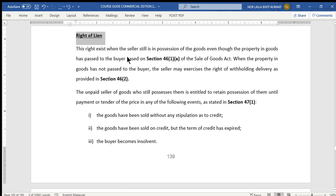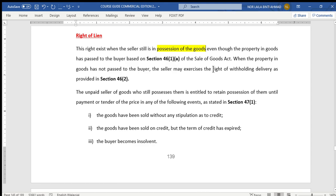The right of lien exists when the seller is still in possession of the goods — meaning the goods are still with the seller — even though ownership has passed to the buyer, based on Section 46(1)(a). When the property in goods has not passed to the buyer, the seller may exercise the right of withholding delivery as provided in Section 46(1). So to exercise the right of lien, the goods must be in the possession of the seller even if ownership has already passed to the buyer. To exercise the right of withholding delivery, the ownership must not have passed to the buyer.